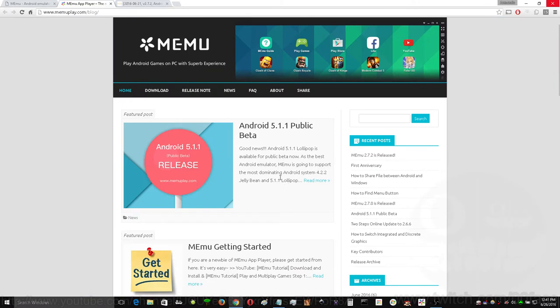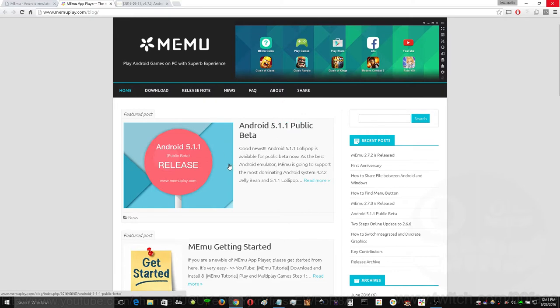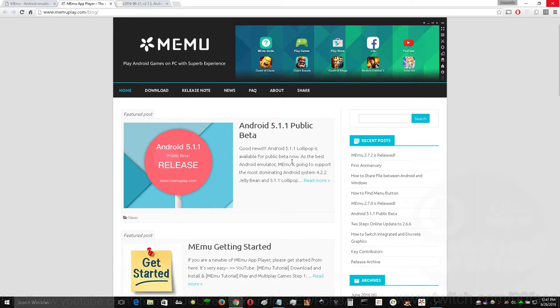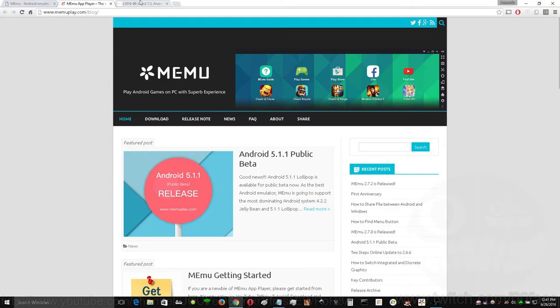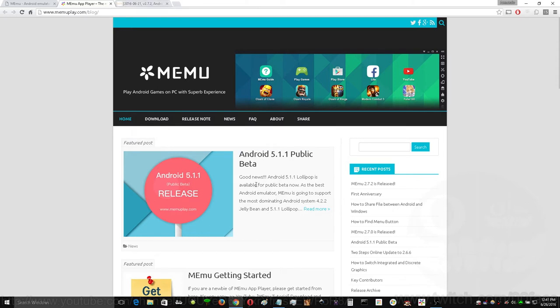Recently, they just updated with a beta that has Lollipop, but more than that also, they even updated the version of MEmu I'm going to be showing you today.